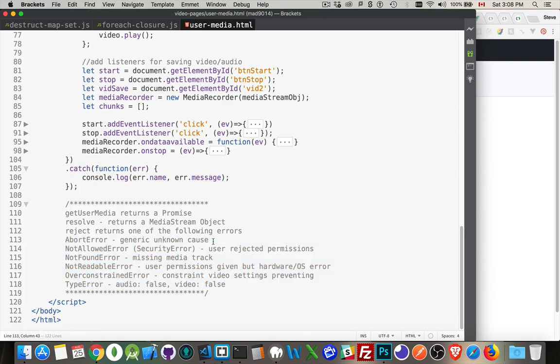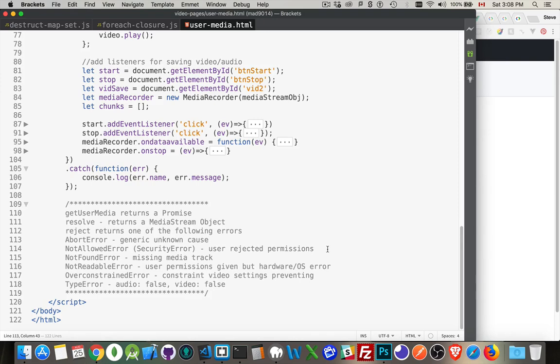And we could have one of a whole bunch of these things. So there's abort error. This is just the name for the generic type. We don't know what caused this thing. User gave us permission. The hardware seems to be working. We're not sure what went wrong. Not allowed error used to be called security error. This is the user said, no, you're not allowed. I won't give you permission to access my webcam or my microphone.